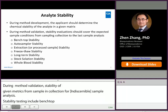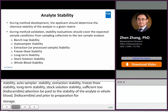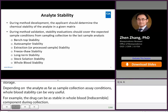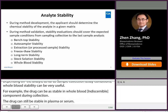Sufficient attention should be paid to the stability of the analyte in whole blood directly after collection from subjects and prior to preparation for storage. Depending on the analyte, as well as the sample collection and assay conditions, whole blood stability can be very useful. For example, a drug can be unstable in whole blood or absorb to cellular components during collection, but the drug can still be stable in plasma or serum. Whole blood stability is to ensure that the concentrations obtained by the analytical method reflect the concentrations of the analyte in the subject's blood at the time of sample collection, especially when the matrix is plasma or serum in the bioanalysis.